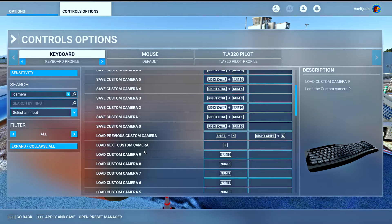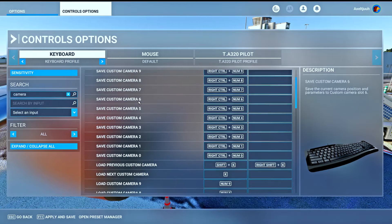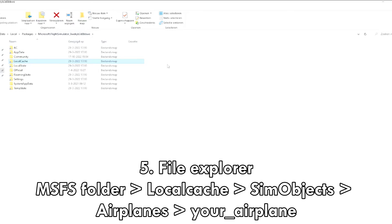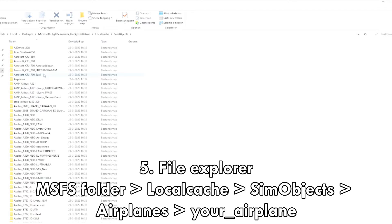This is very important, otherwise you will lose the overview. Make sure to press F11 and apply and save this. After which, you head into the file explorer and go to the main Microsoft Flight Simulator folder and click on local cache.